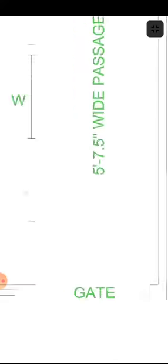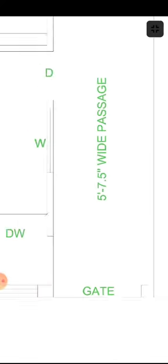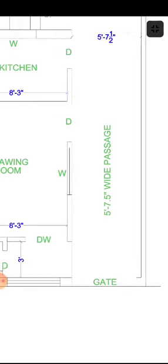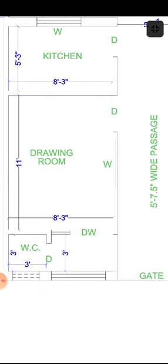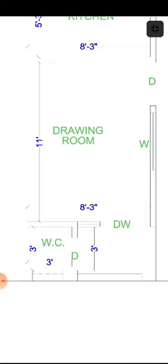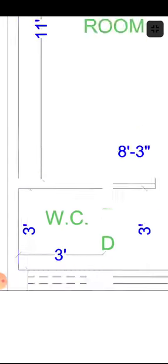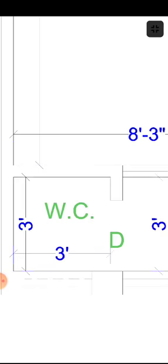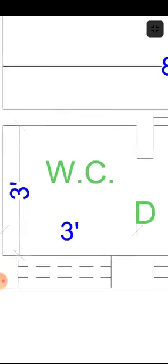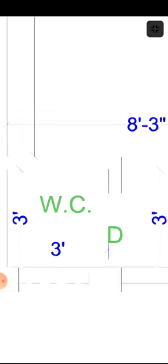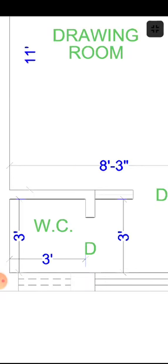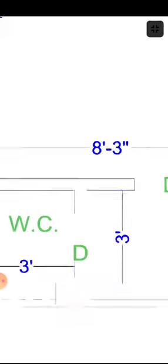First of all, this is our main gate and when you enter here, you get to see this 3 feet by 3 feet ventilation, which we have given 1 feet from here.